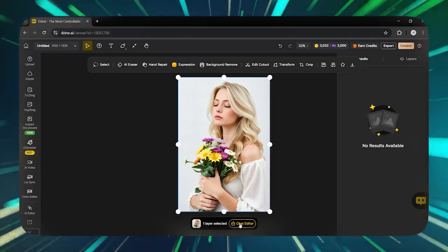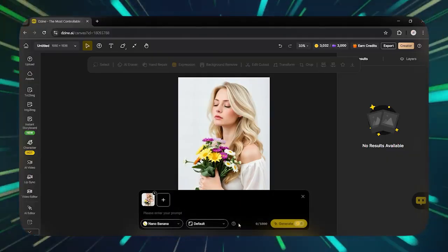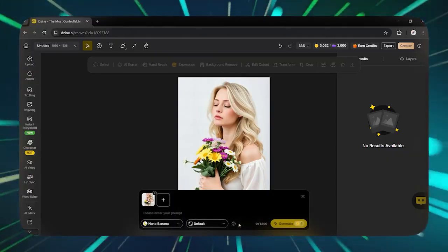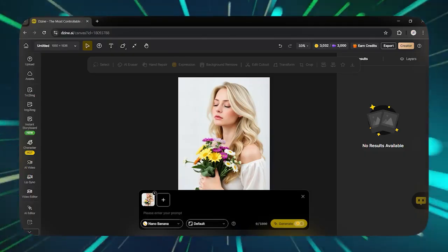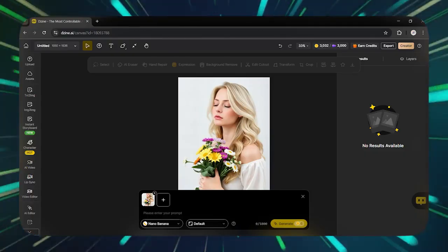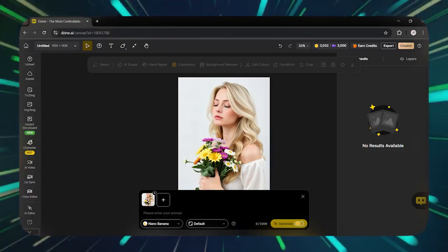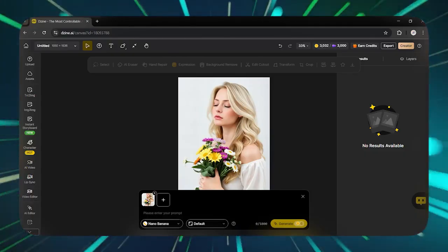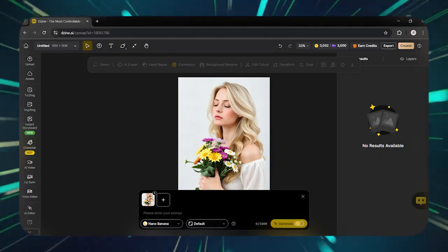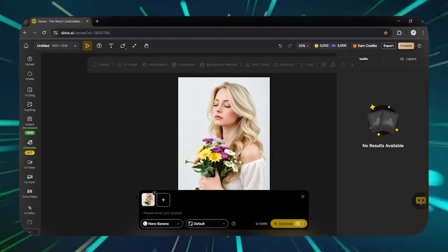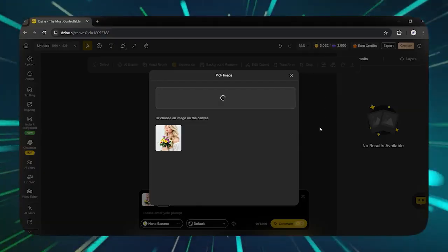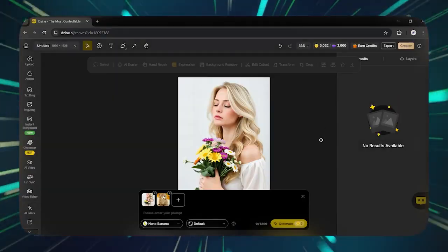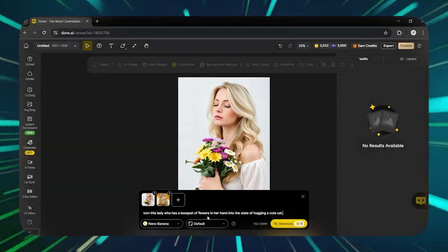First, click on the photo. Then the editing panel opens at the bottom of the page. Now, click on the chat editor button. Now let's turn this lady who has a bouquet of flowers in her hand into the state of hugging a cute cat. Just click on the plus icon at the top of the page, select a cat photo, type the command in the box, and done.